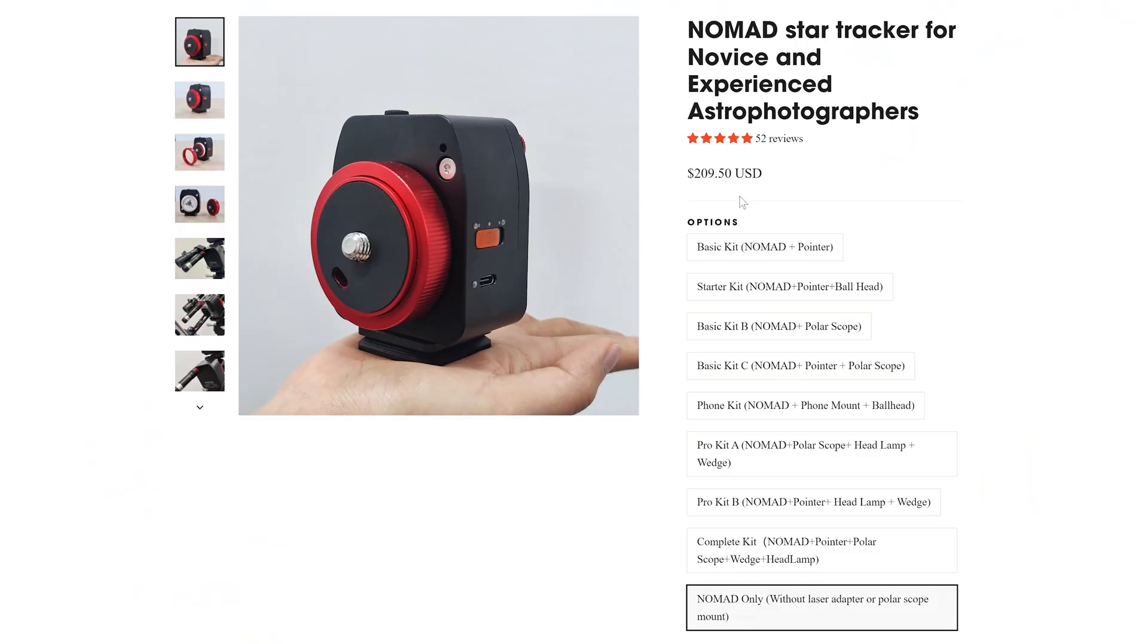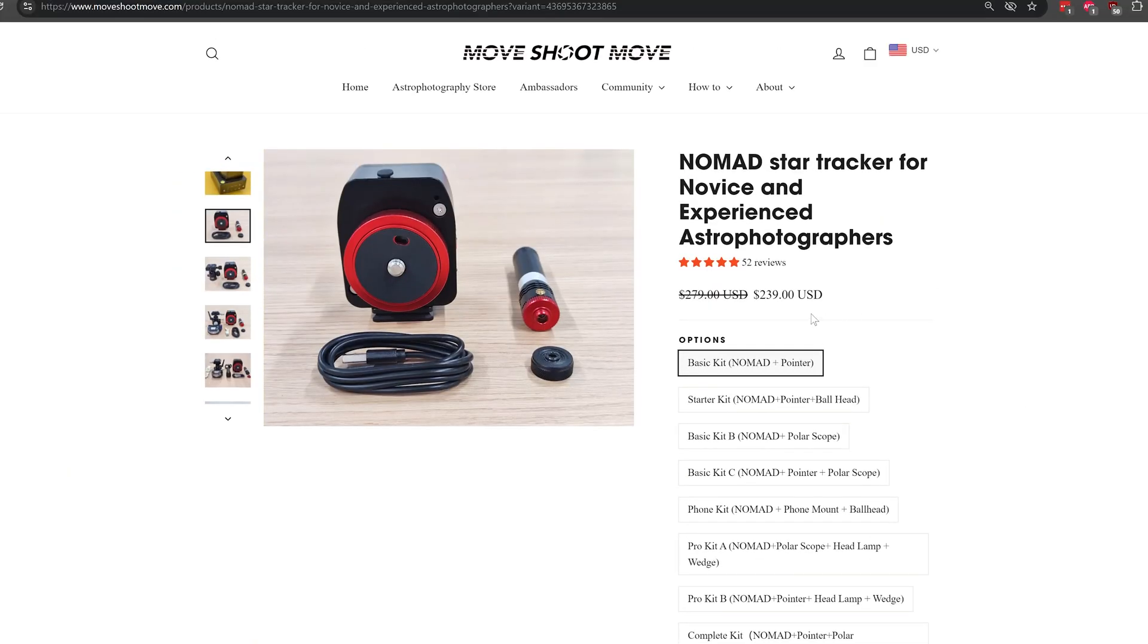You can buy the tracker alone for $209 USD, or you can get the kit with the laser pointer for polar alignment for $239 USD.